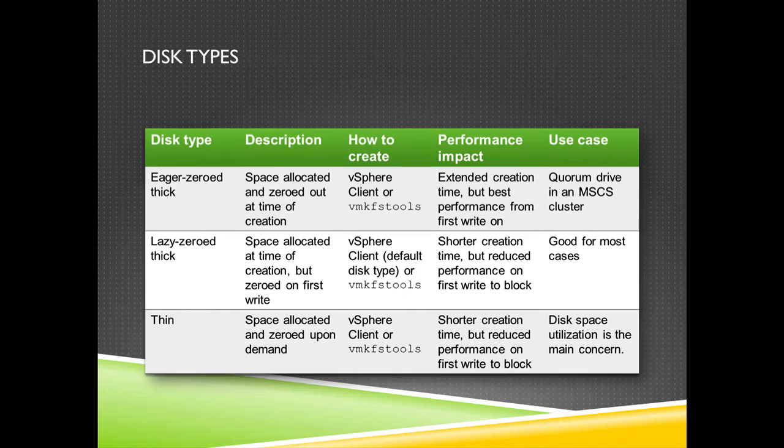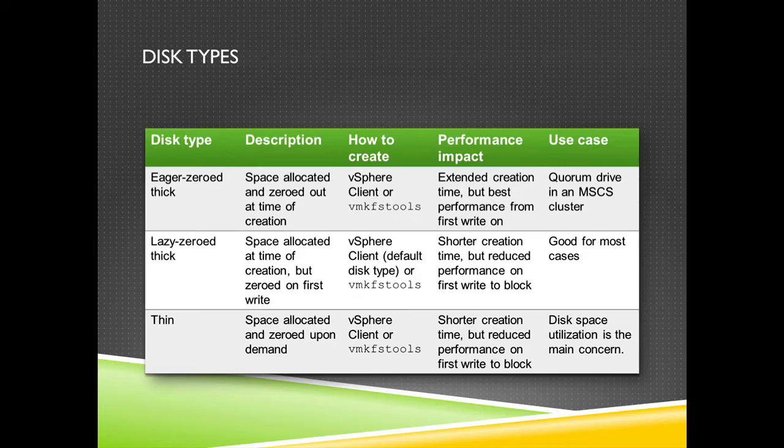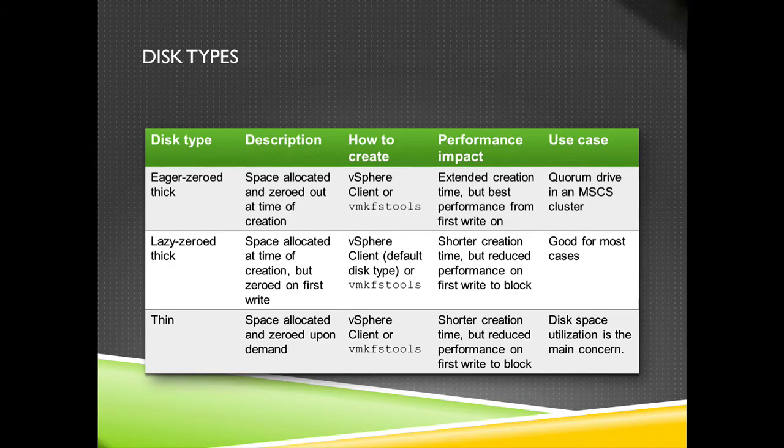You can create it with the vSphere client or also with vmkfstools. It's pretty fast if you want to create it and it will grow in size depending on what is used in the guest OS.